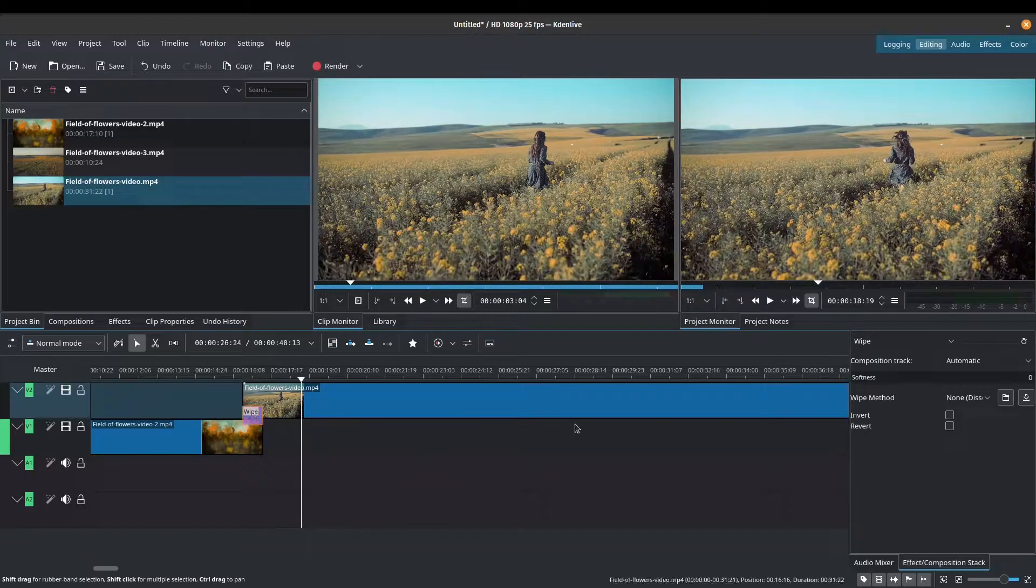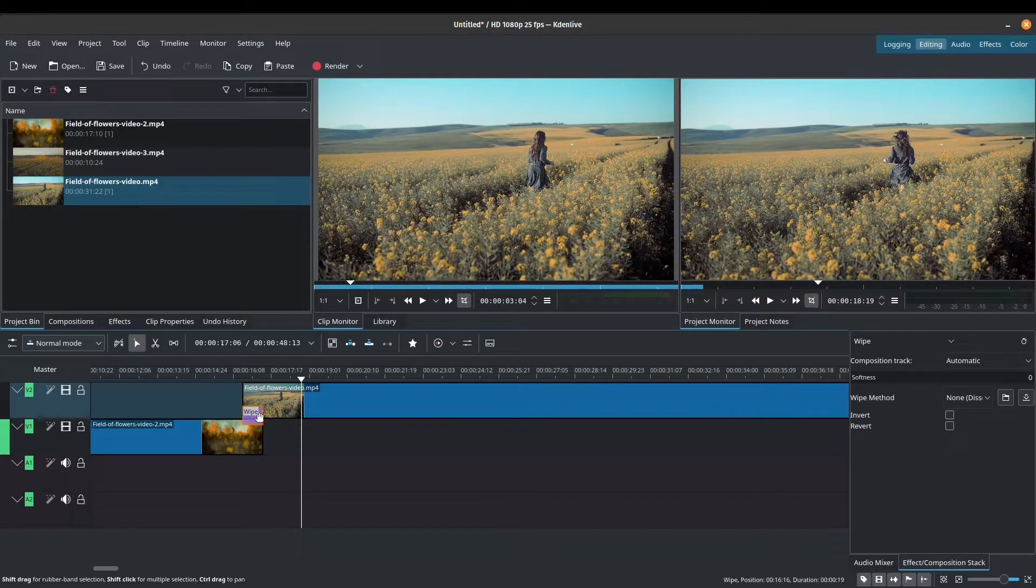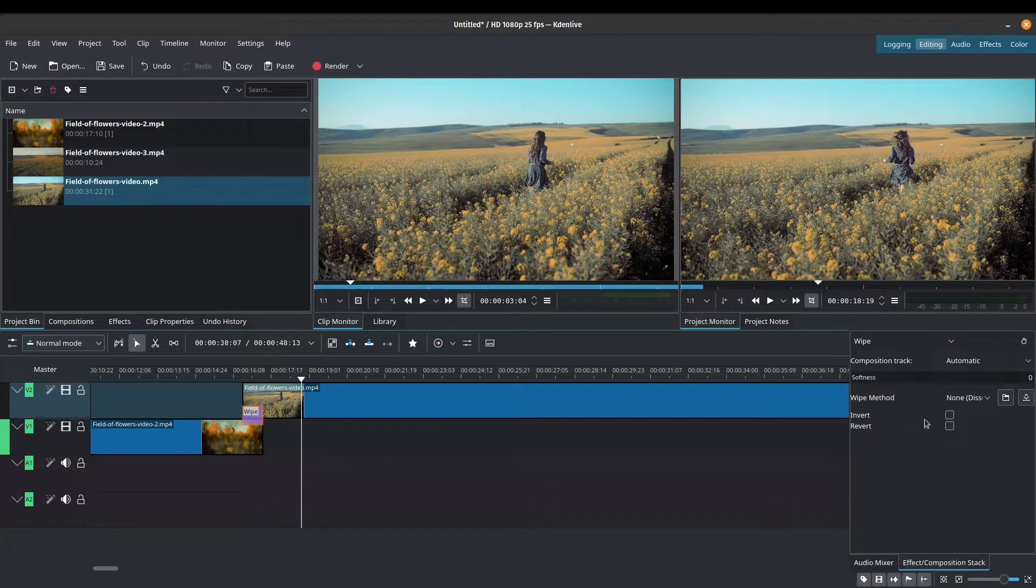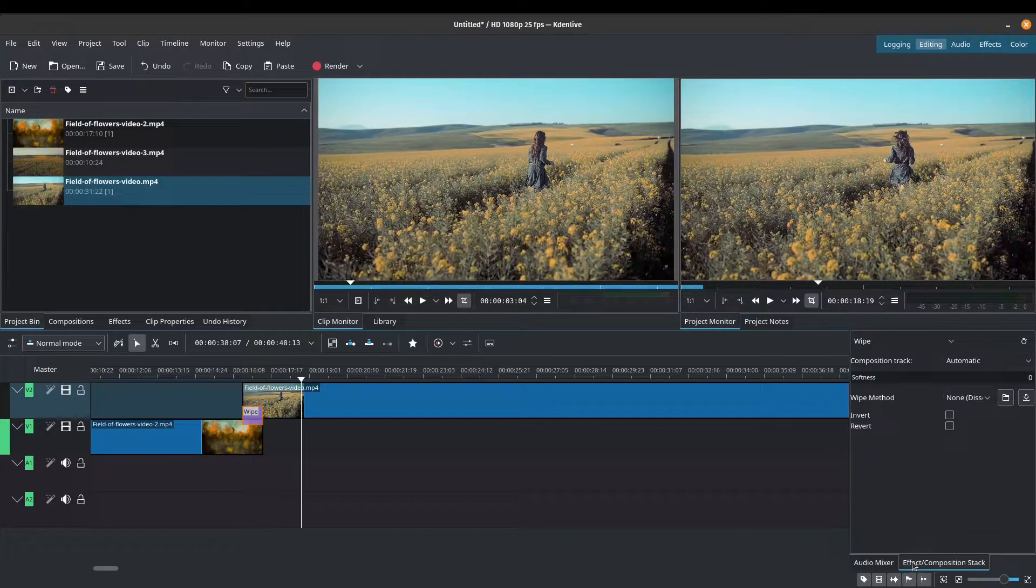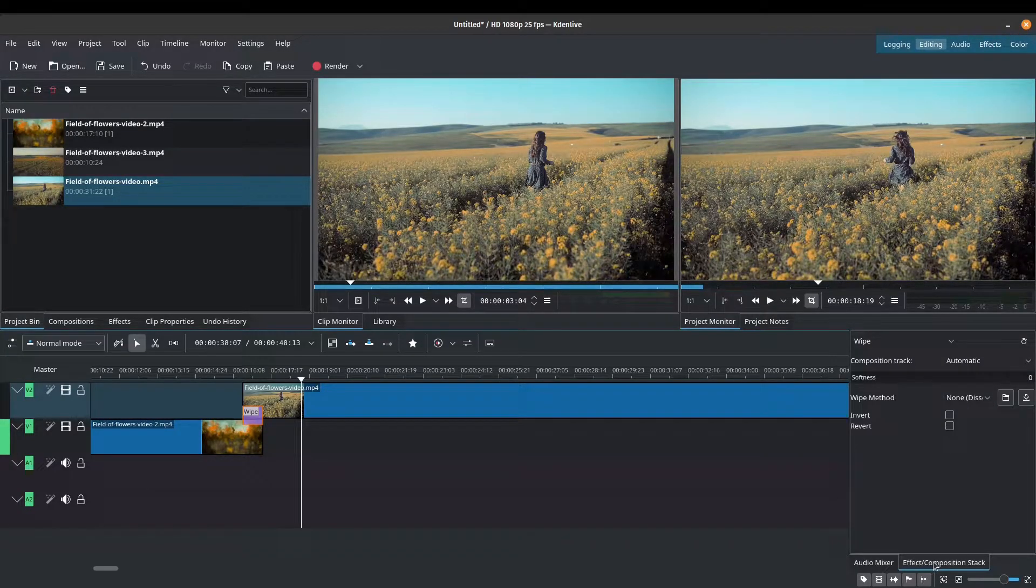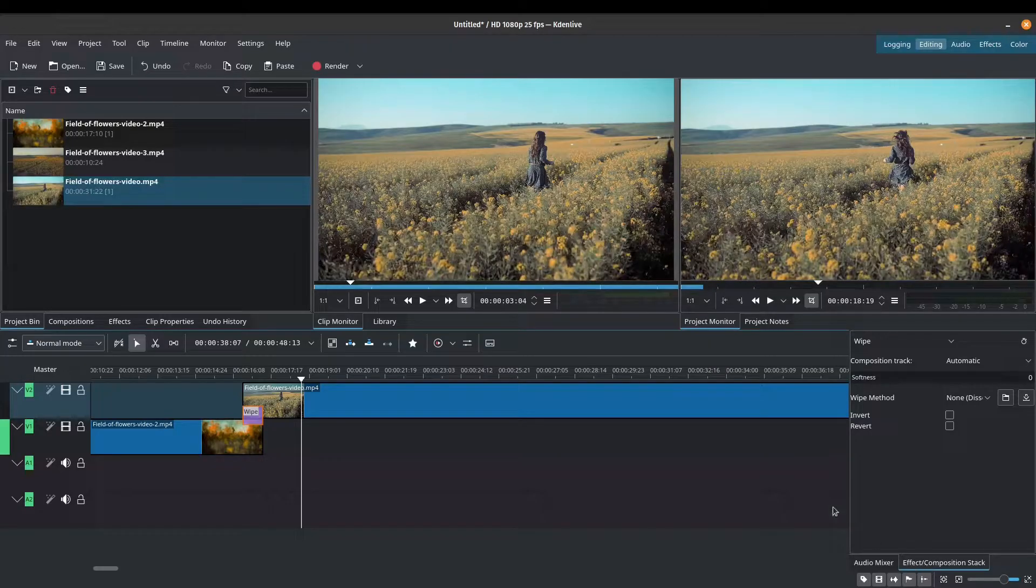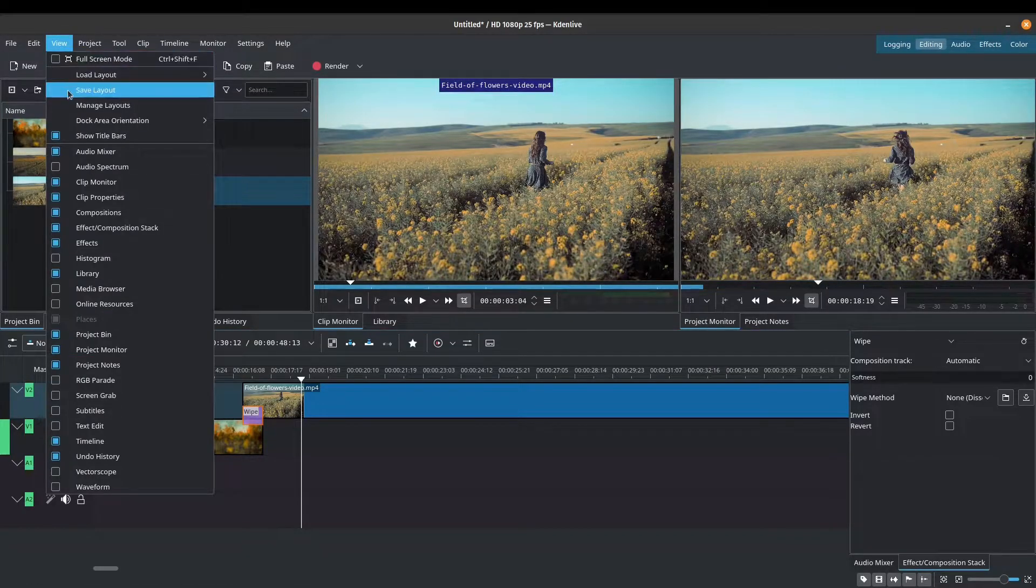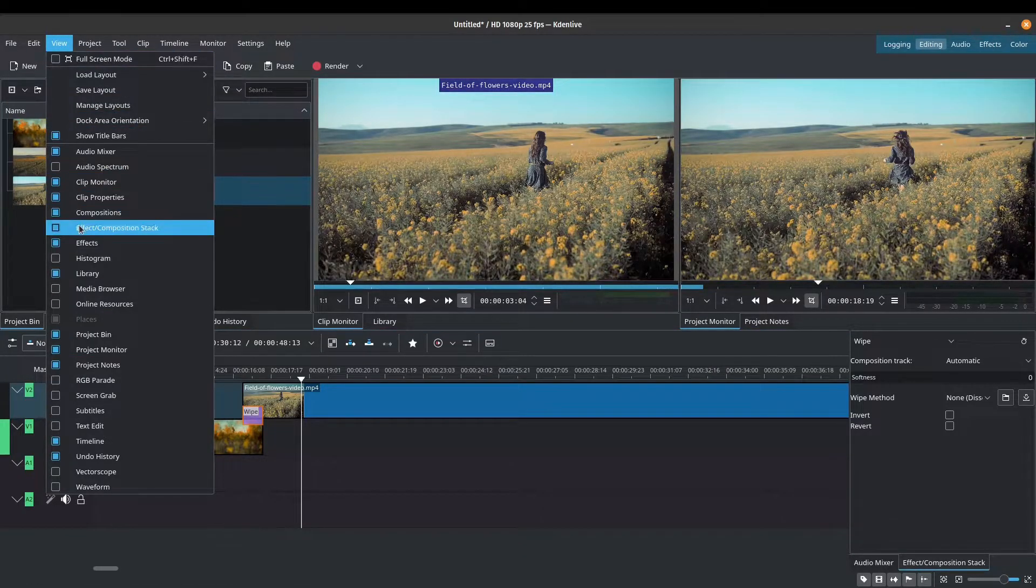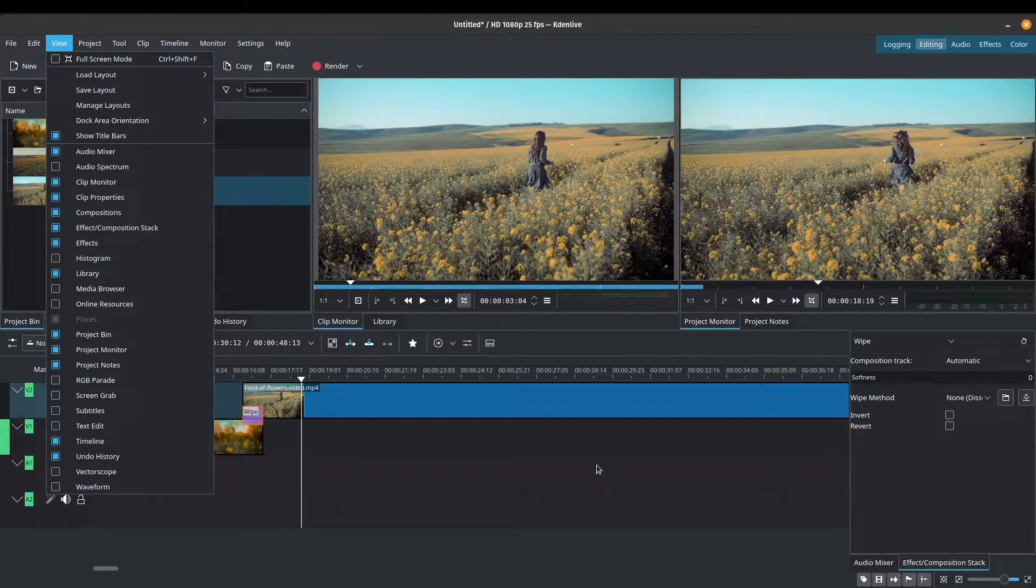There are some options that we can have. So if I click on the wipe transition here, you'll see this box. This is your effects and composition stack. And if you don't see this tab, make sure to go to view and make sure that this box is checked, effects and composition stack.